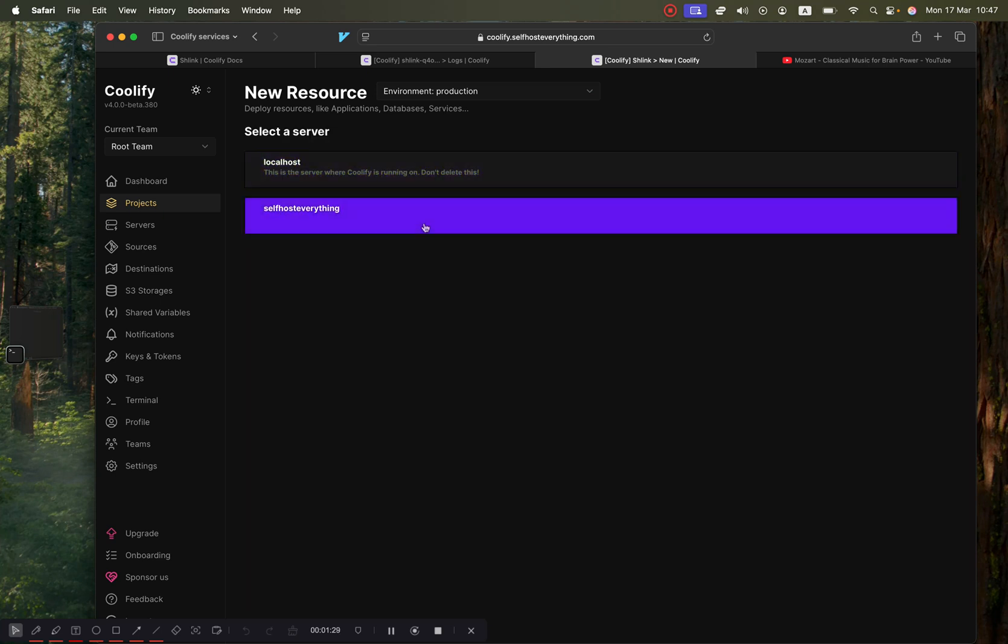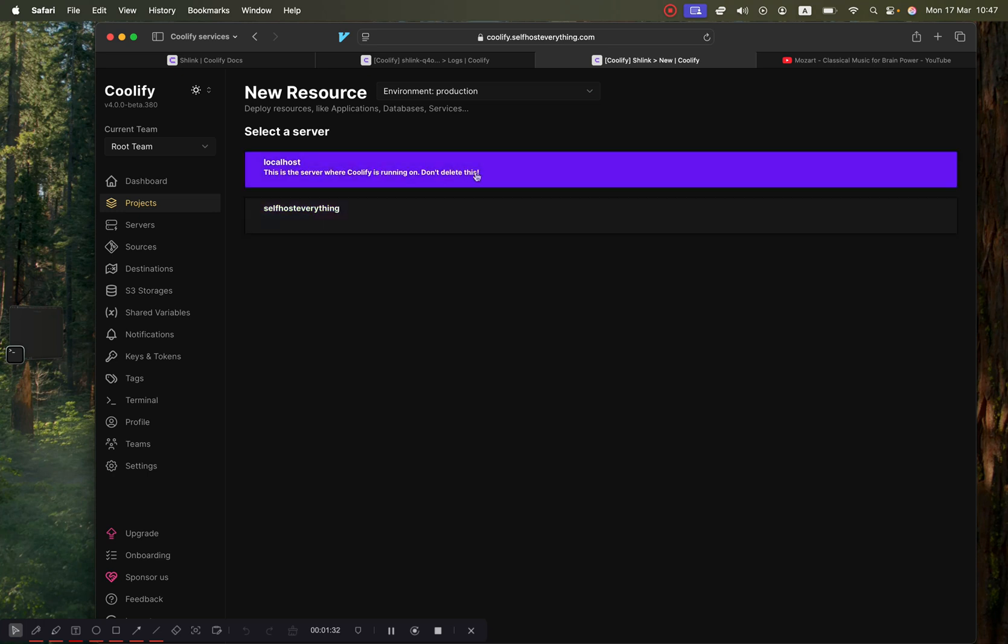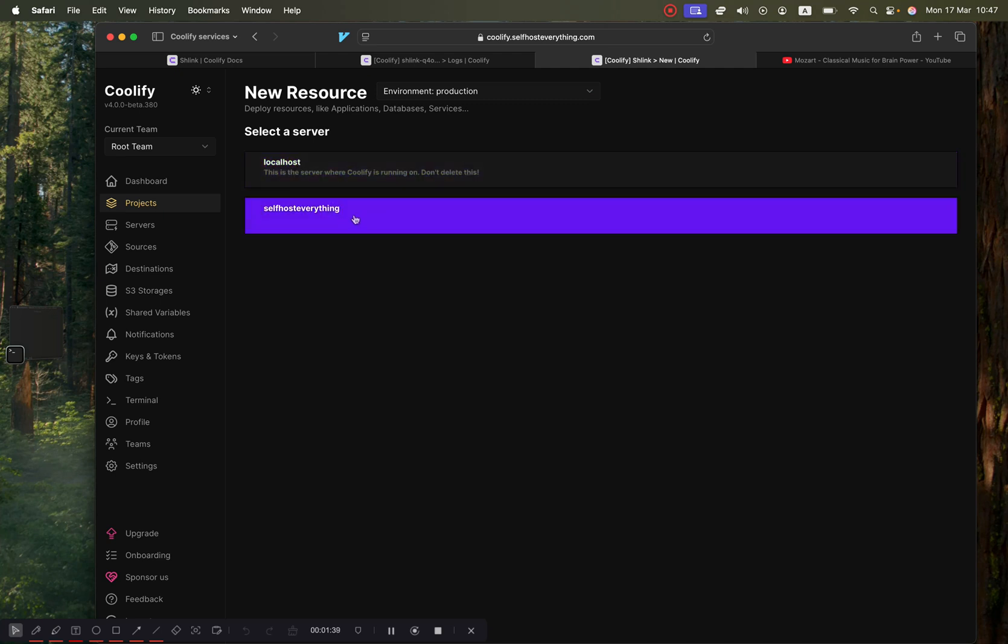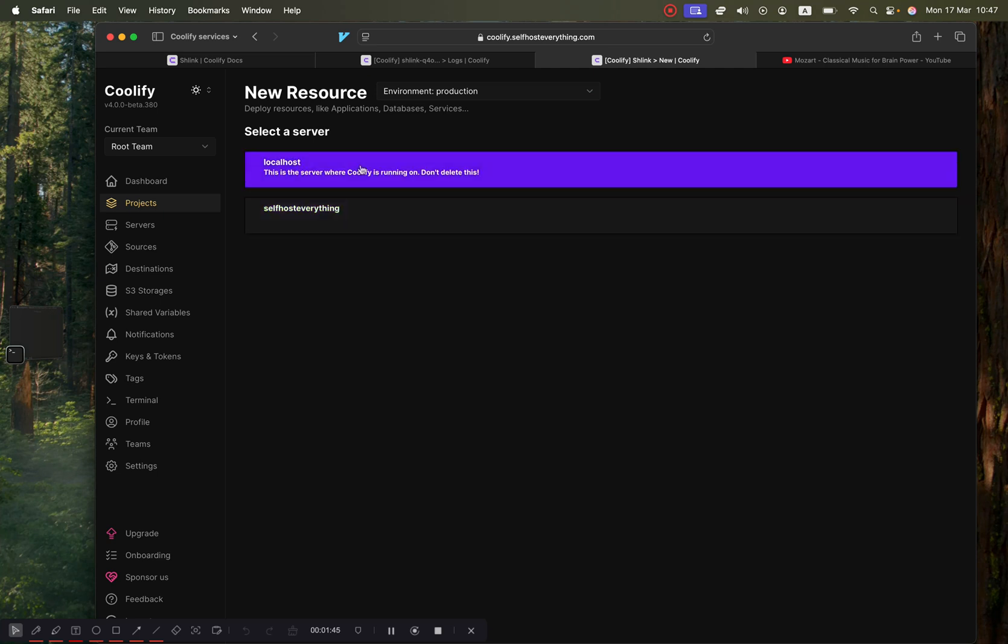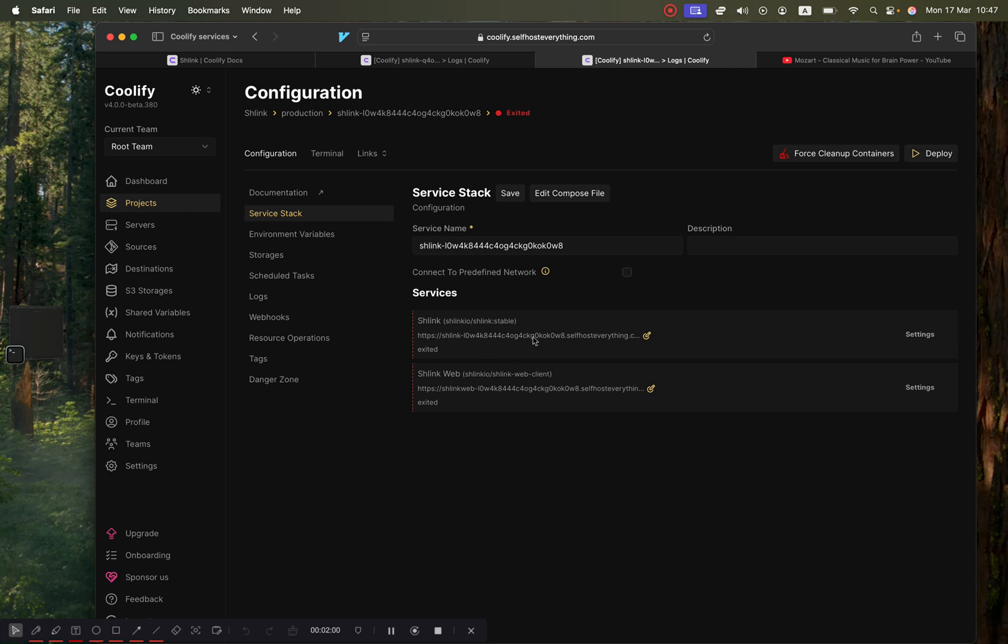Now you've got to choose the server that you want to self-host it on. If you've just set up Coolify, you probably only have the localhost. I would suggest getting a second server and then test all your apps on the second server itself, because if one of your apps crashes it could cause the entire Coolify server to go down if you're using localhost. So I'm going to choose my second server, and we are almost done before you deploy.